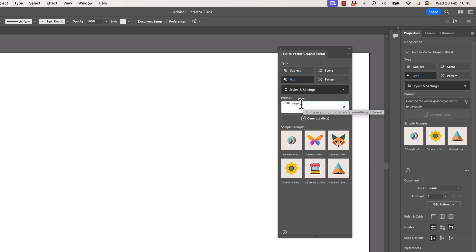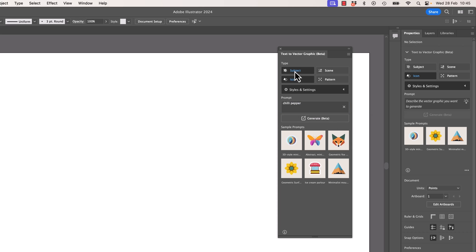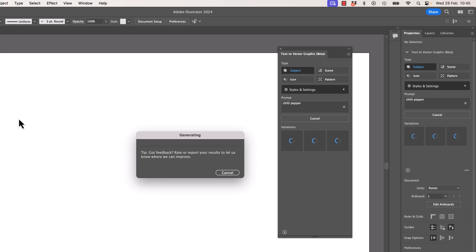I'm going to type — it remembers the last thing I typed. I've already done this video once and it didn't go very well, so I'm doing it again to be clearer. I'm going to have nothing selected, I'm going to be on Subject. And I'm going to type in "Chili Pepper" because it kind of matches the brand that I'm working on, and I'm going to hit Generate.